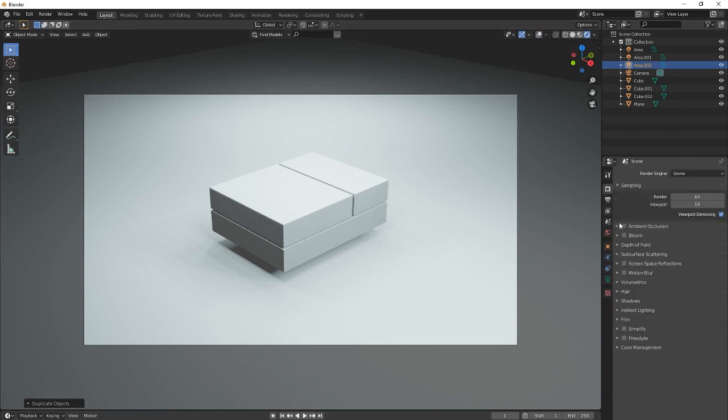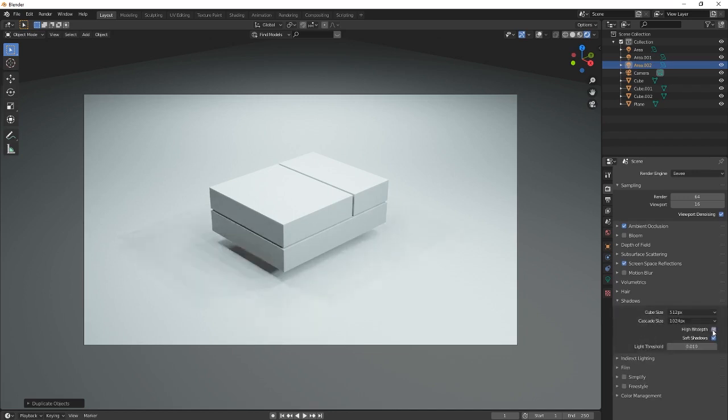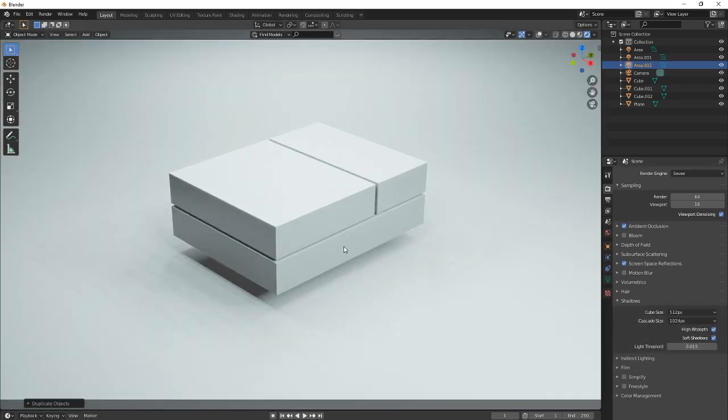Now go here to the DSLR camera. Ambient occlusion, screen, thingy, shadows. Boom. Cool.